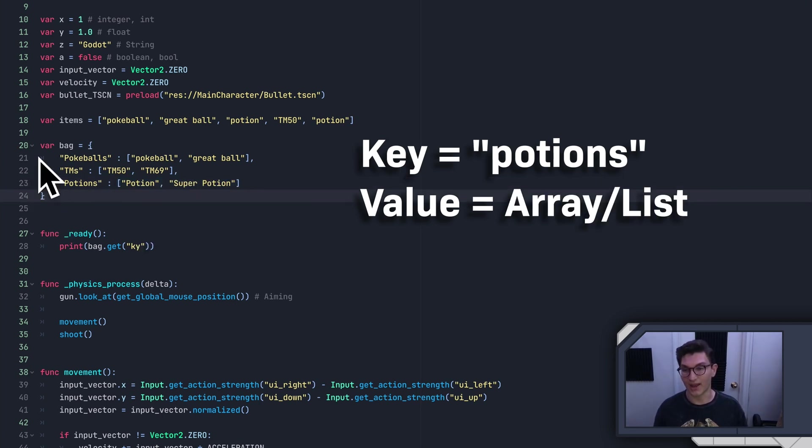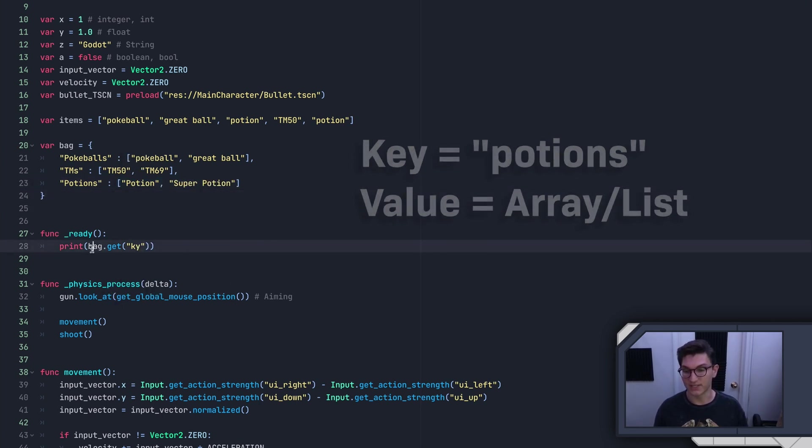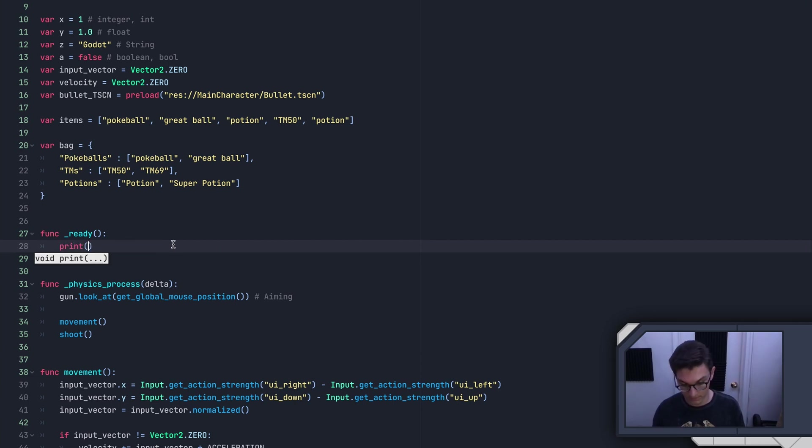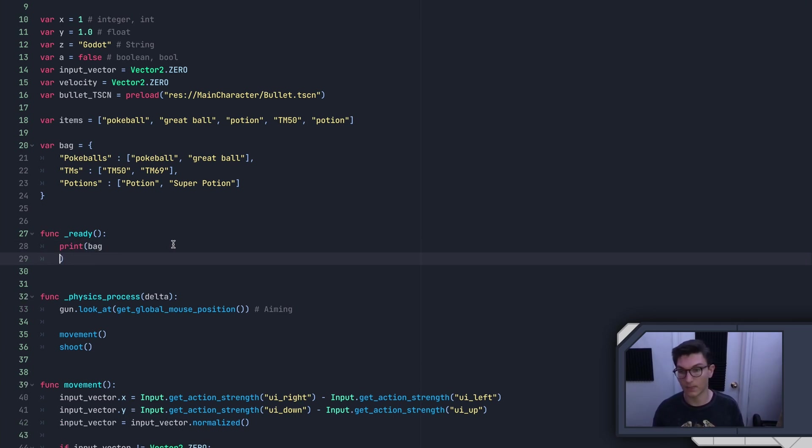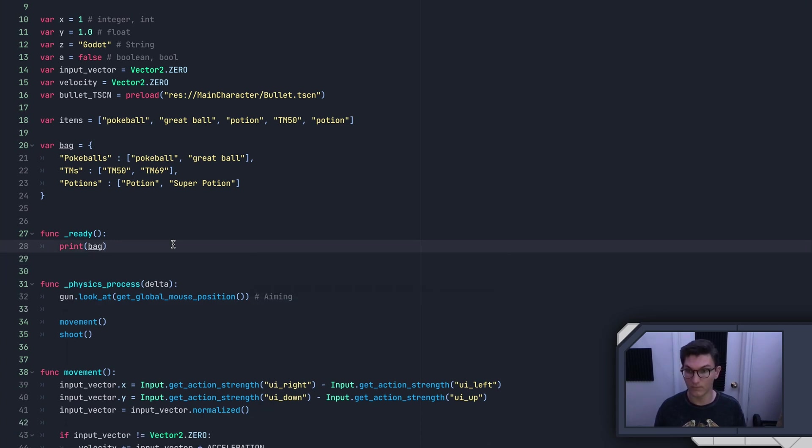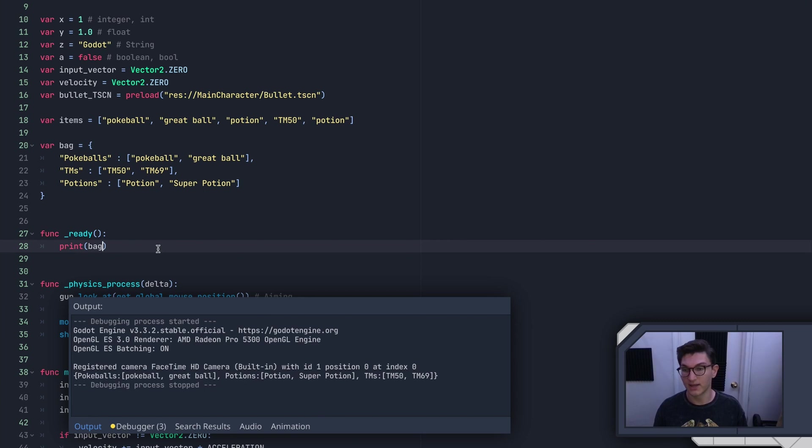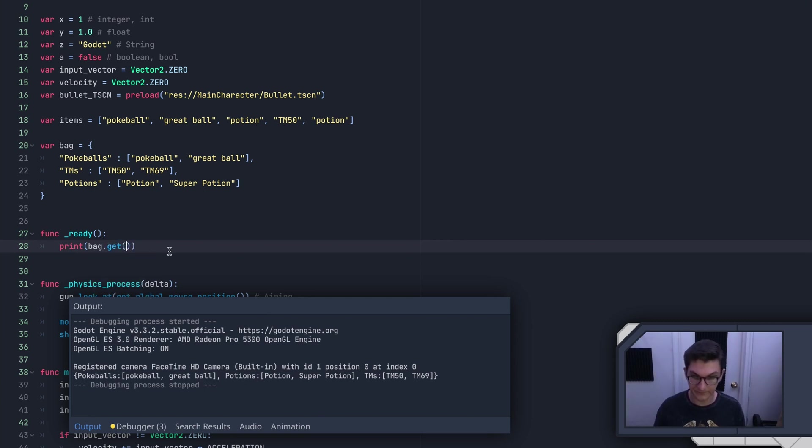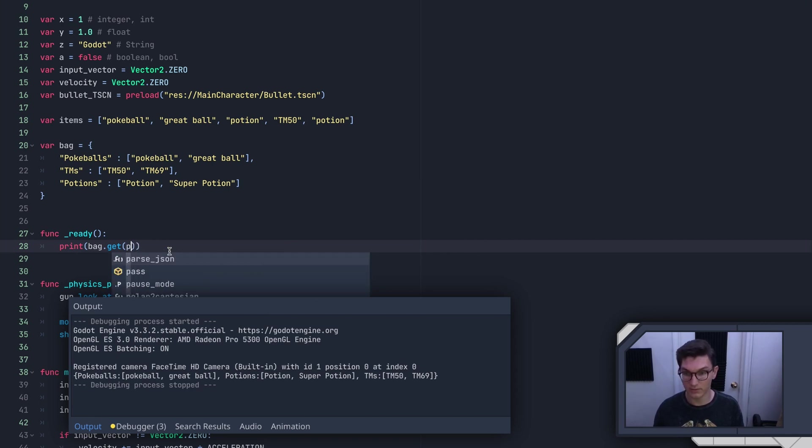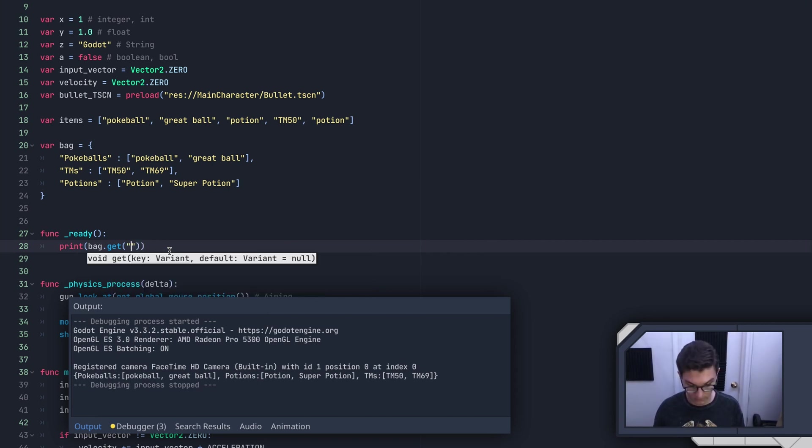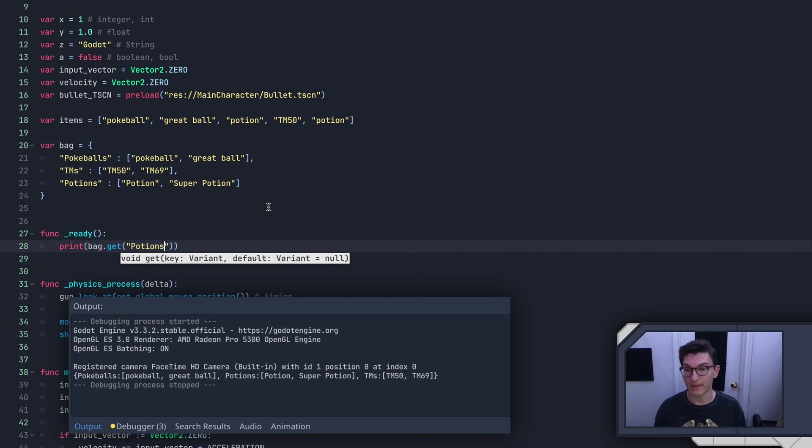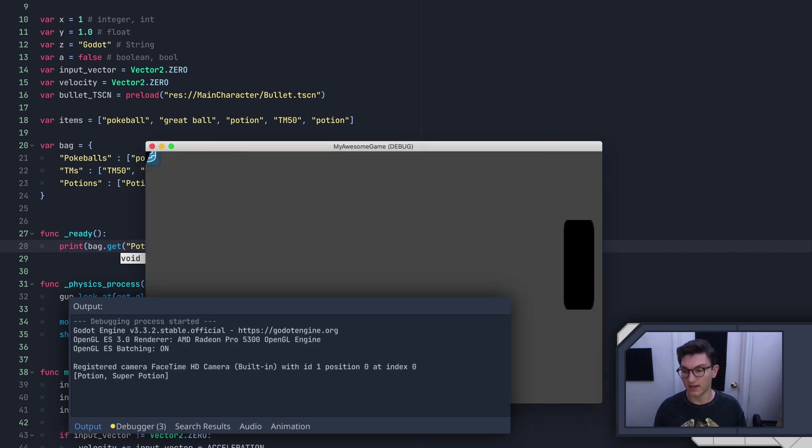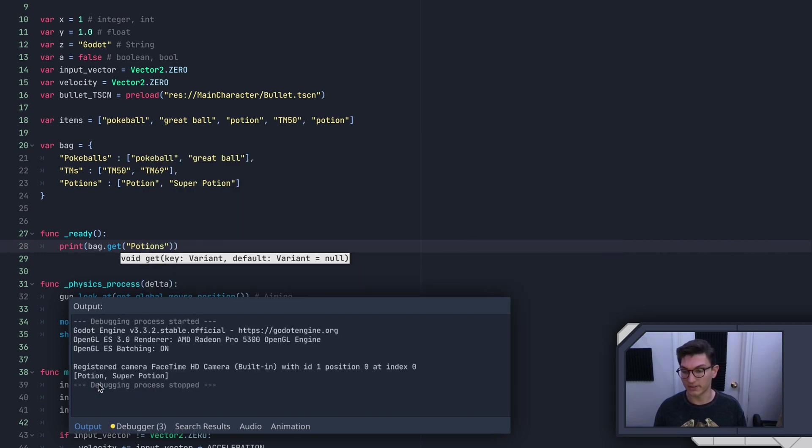So again, we can just print bag. If we run this, you can see that it prints the entire dictionary. We can also do print bag.get potions. Remember that capitalization matters. And then as you can see right there, it prints what potions we have.